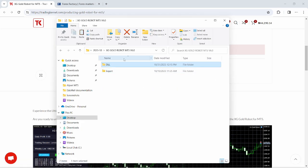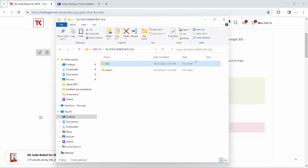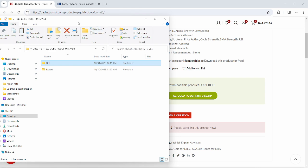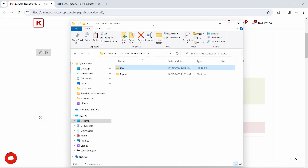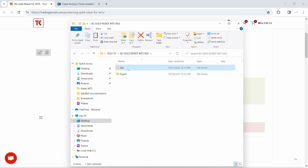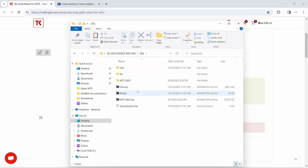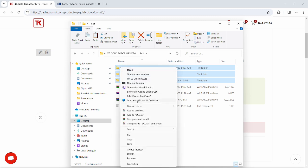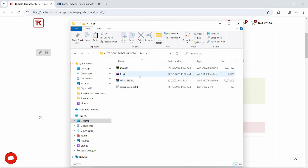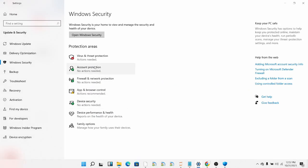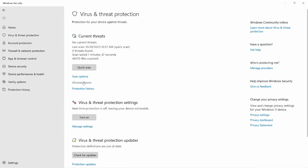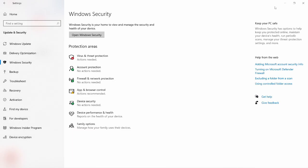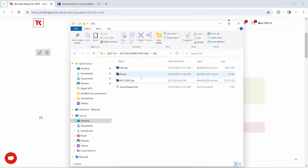I already have the XG Gold MT5 version 6.0 downloaded here. It comes with a DLL folder and an expert folder. The expert folder contains the ex5 file and the DLL folder contains the DLL zip file, the fixed zip file, and the MT5 zip file. Before you do that, make sure you have your real-time protection turned off. Click on virus and threat protection and click on manage settings. You can see I have my real-time protection turned off. This is so that your antivirus doesn't automatically delete the DLL file when you extract it.